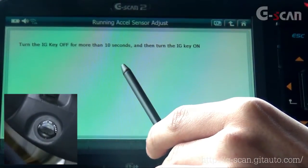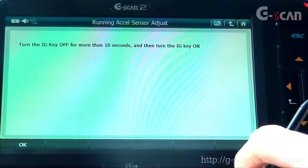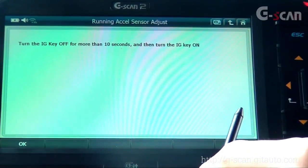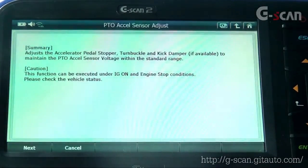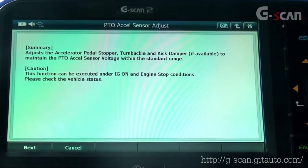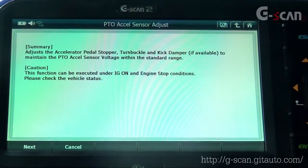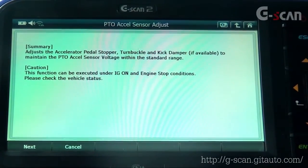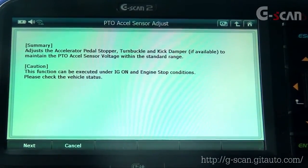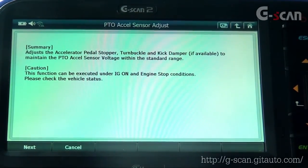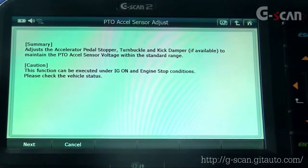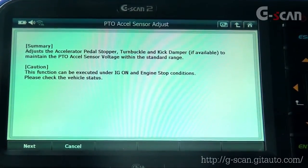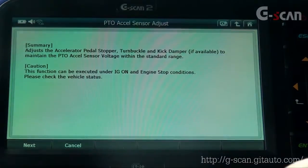Turn the ignition key off for more than 10 seconds, then turn the ignition key on — and you're done. PTO Axle Sensor Adjust: adjust the accelerator pedal stopper, turn buckle, and kick damper if available, to maintain the PTO axle sensor voltage within the standard range. This function can be executed under ignition on and engine stop conditions. Please check the vehicle condition. When you're ready, press Next.